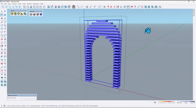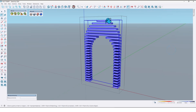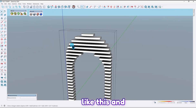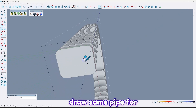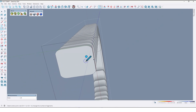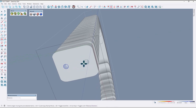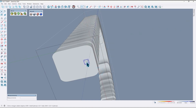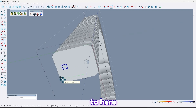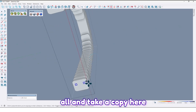Now let me put a color like this. Also, let me draw some pipes for connecting them together. Let me make it a component. Take a copy from this one, add two here, translate all, and take a copy here too.